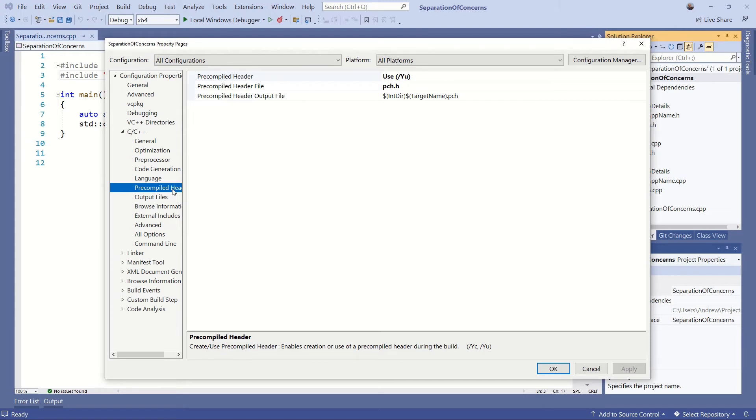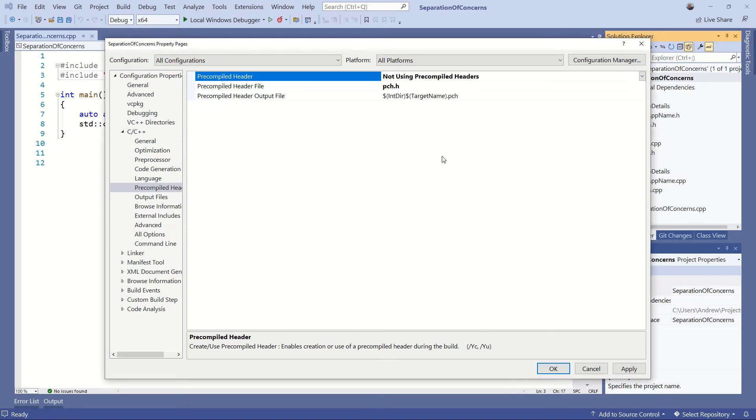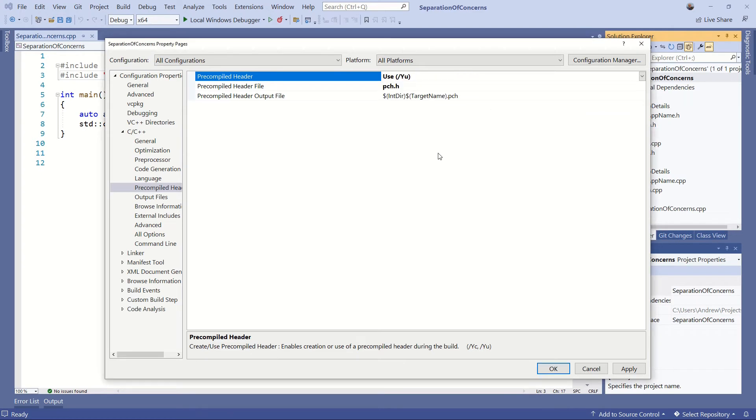If you're not including it, I'll just say this now, if you're not including it, make sure that not using pre-compile header is set. Okay, otherwise for the general we're going to do use and then the name of the file which is pch.h.